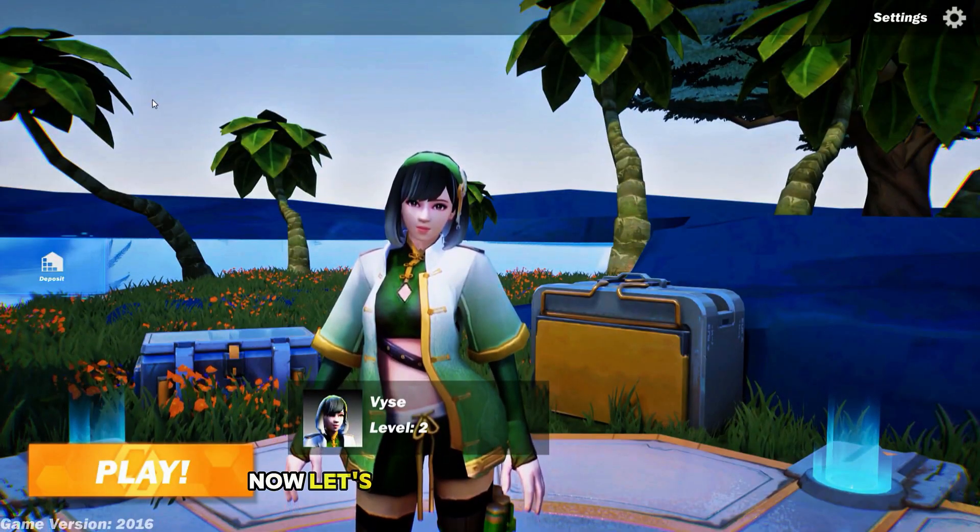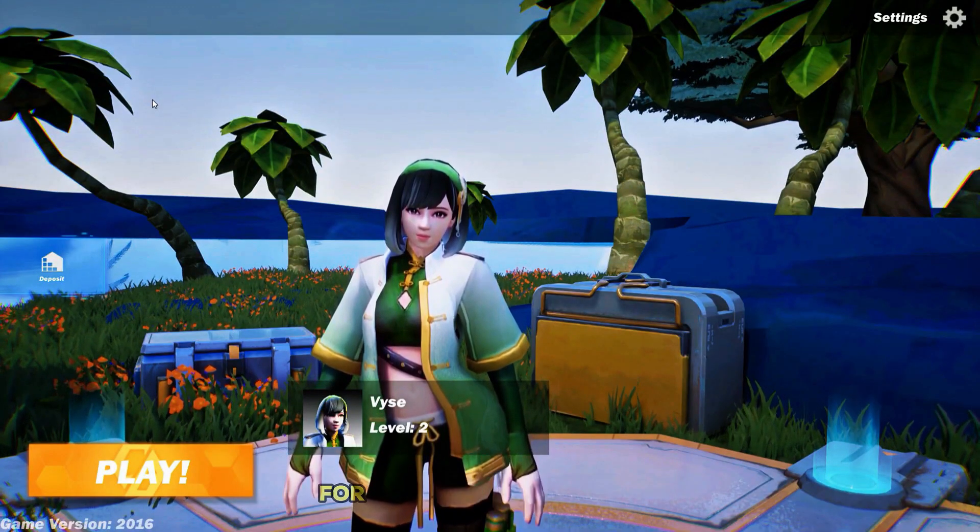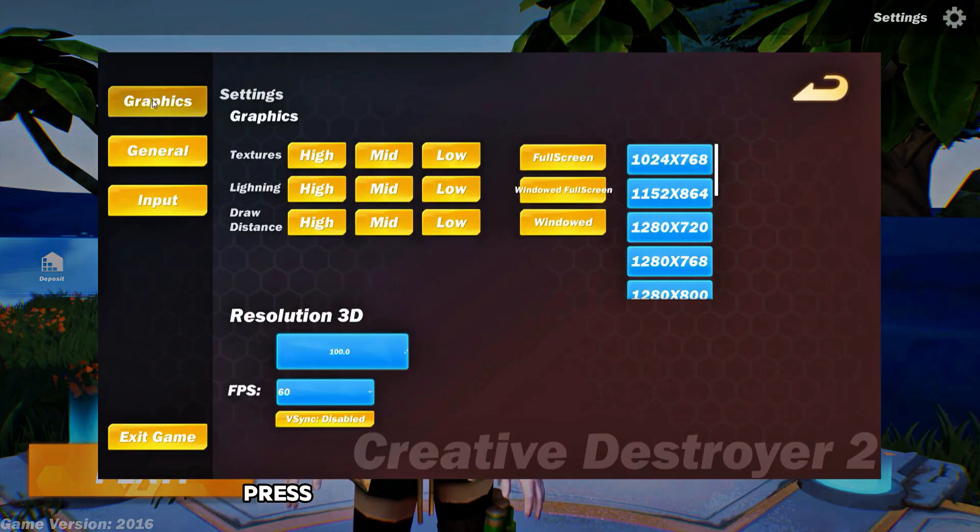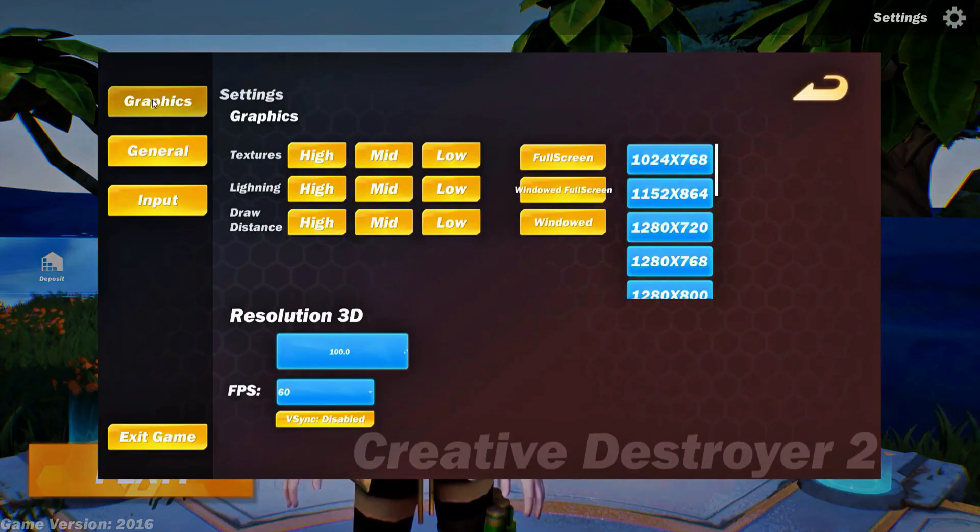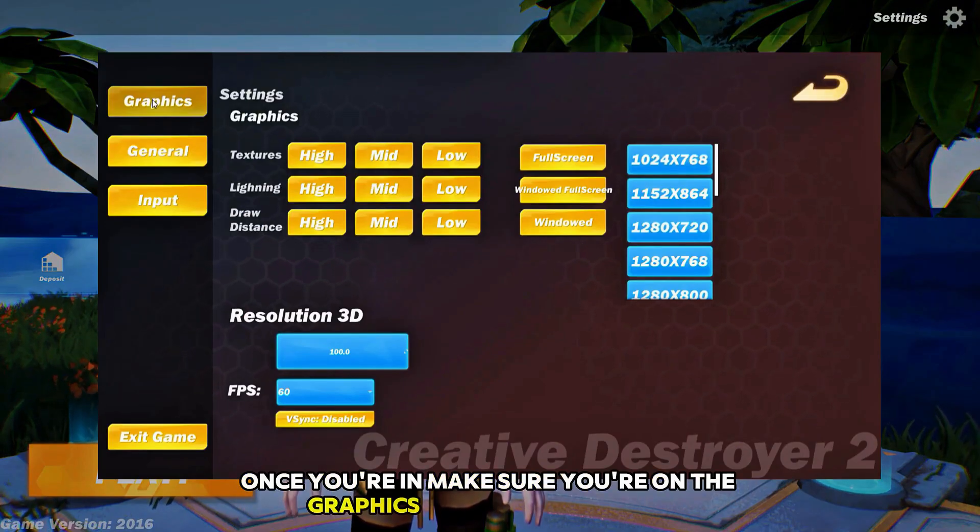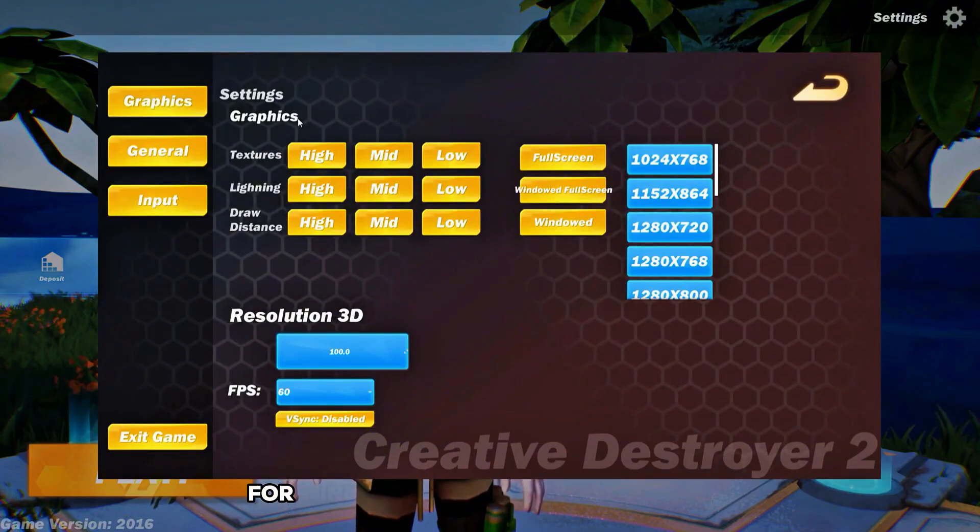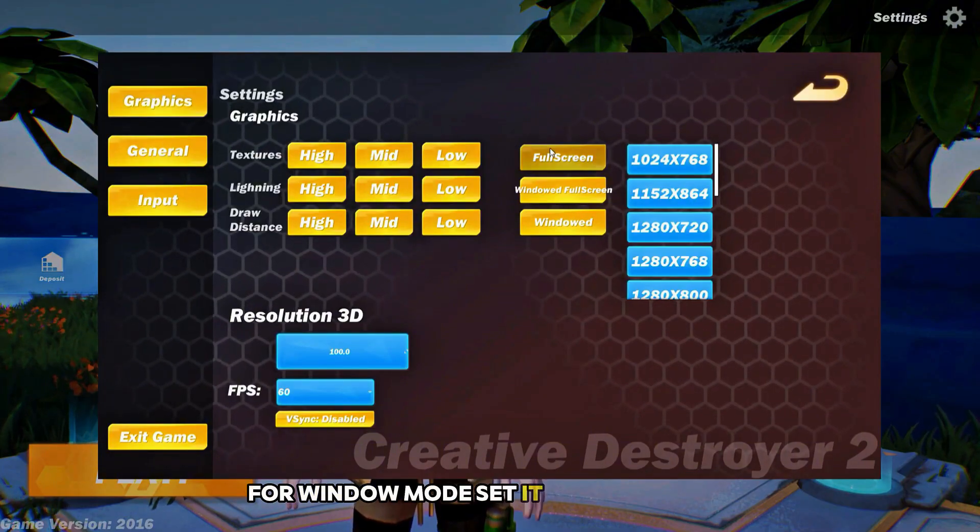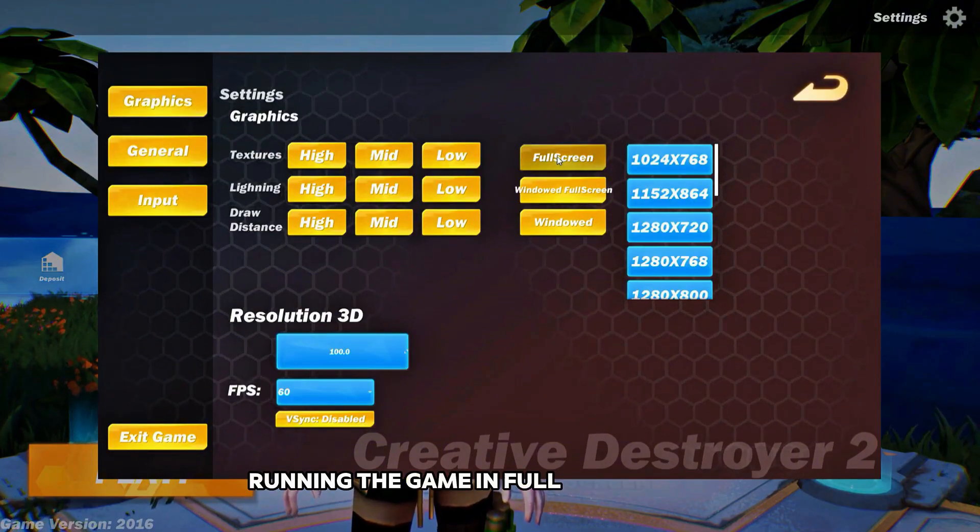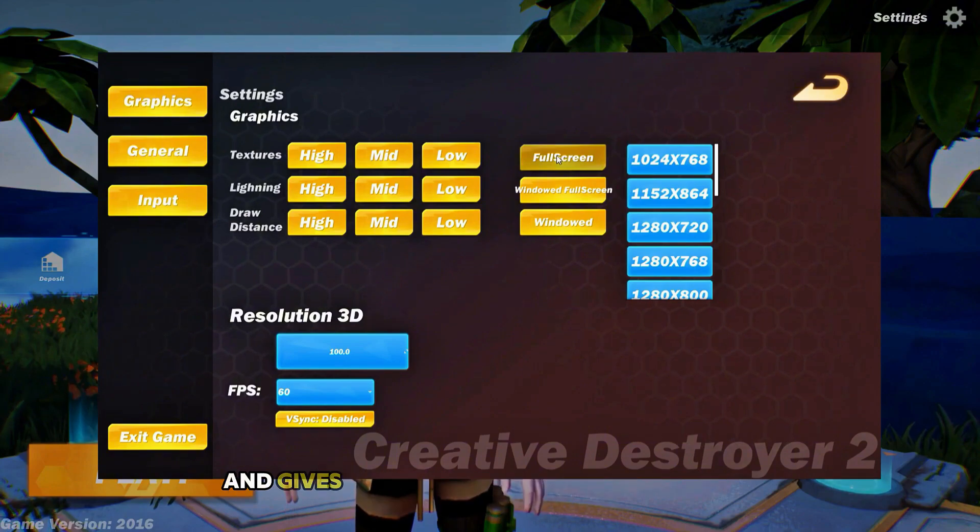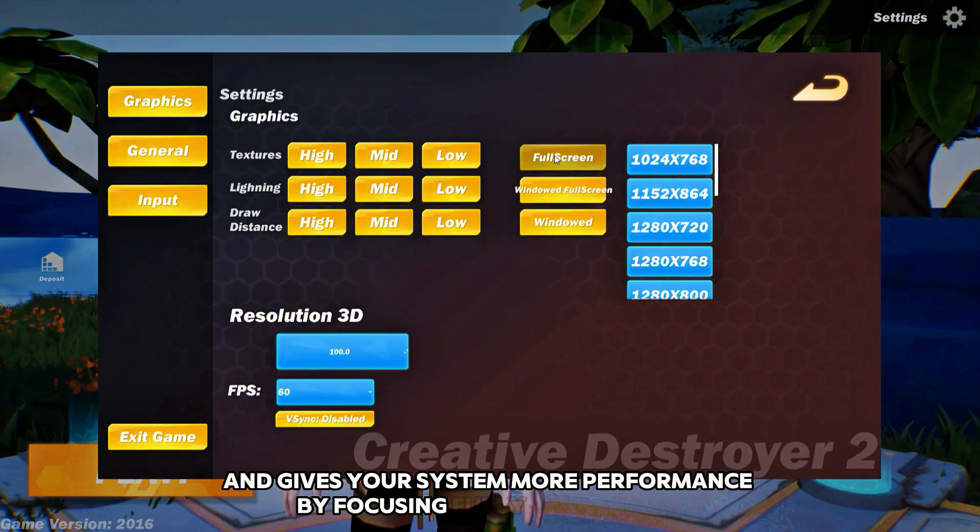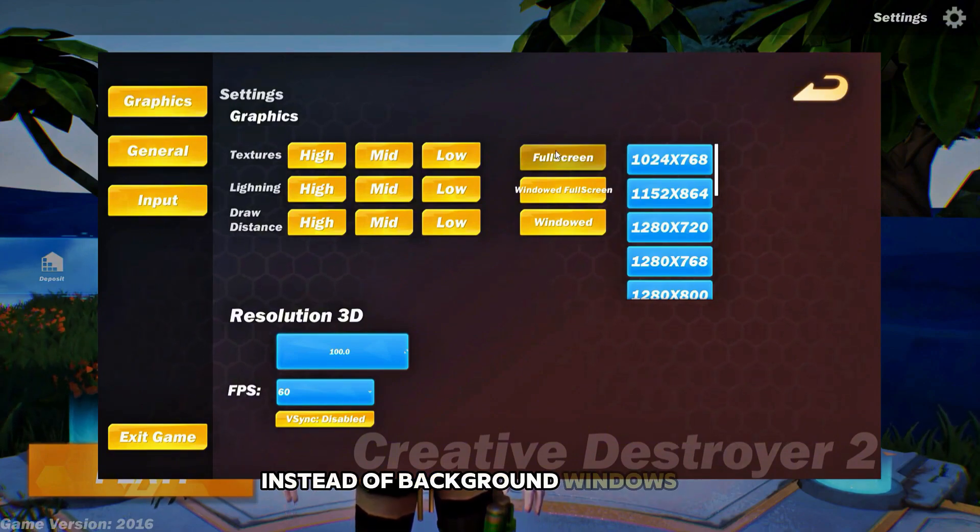Now let's move on to the best in game settings for Creative Destruction 2. Press Escape to open the settings menu. Once you're in, make sure you're on the graphics tab on the left side. For Window Mode, set it to Full Screen. Running the game in full screen helps reduce input delay and gives your system more performance by focusing fully on the game instead of background windows or overlays.